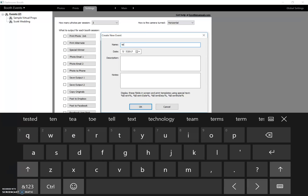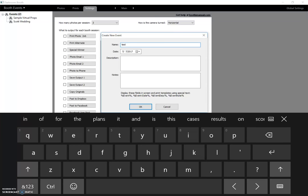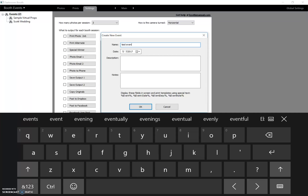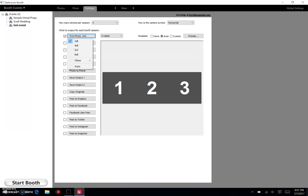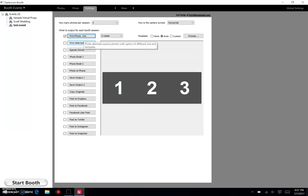Okay, so first thing I want to do is make sure that I have the Print Photo checked, so we'll make sure that's checked. This is a 2x6 event, so we'll make sure this is set for 2x6.